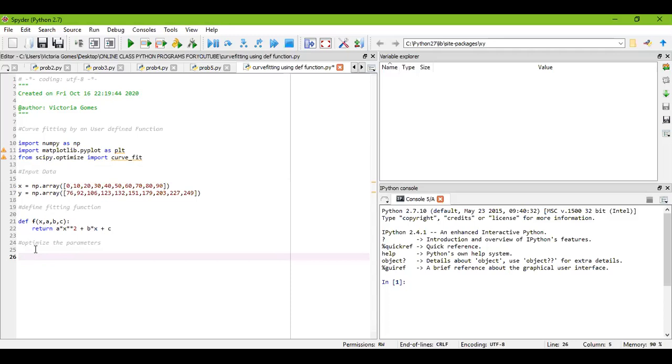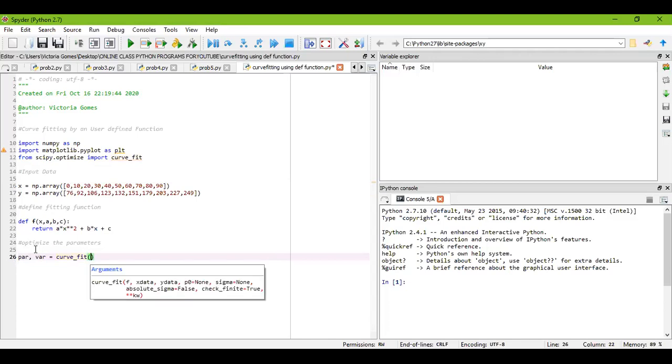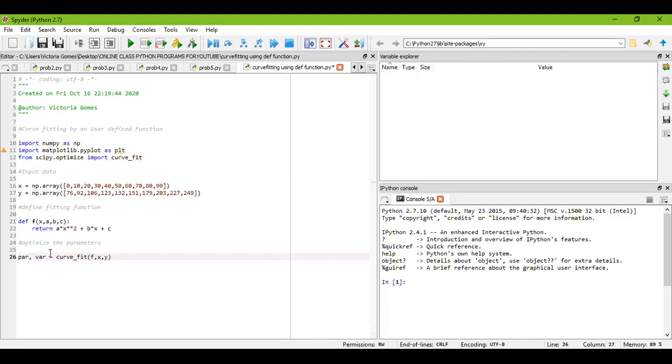Already we have taken scipy.optimize. Now we'll write: pbar = curve_fit(f, x, y). Consider a, b, c = pbar.